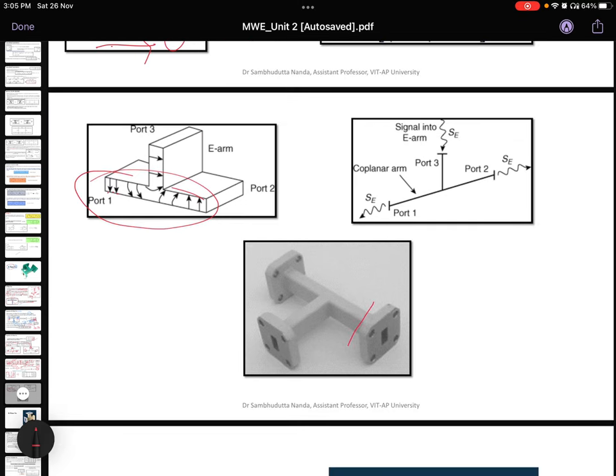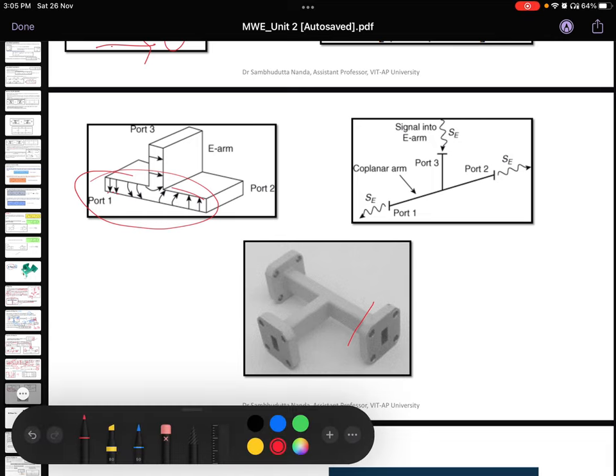In the next lecture I will discuss about the H-plane T. Thank you and have a good day.